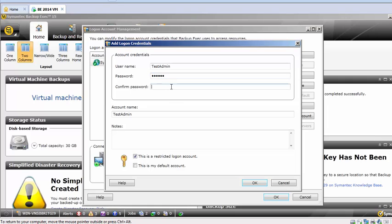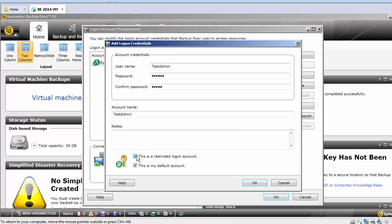Retype your password and mention whatever it is. You can select 'This is my default account,' uncheck 'This is a restricted login account,' and then it will become my default account. Once you click on OK, it will change all your backup jobs. All your services will use this as the default login account.